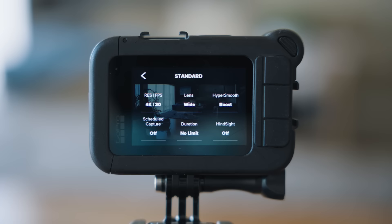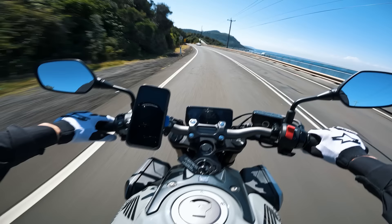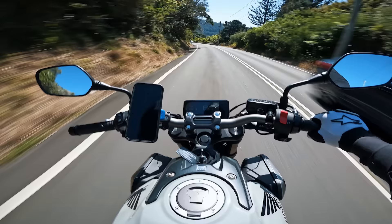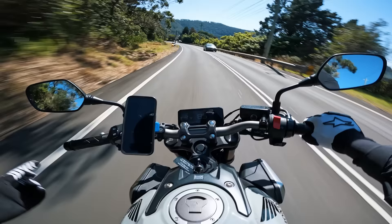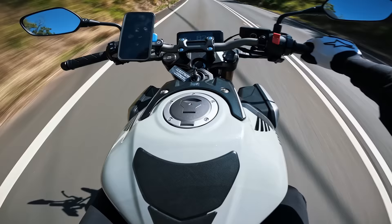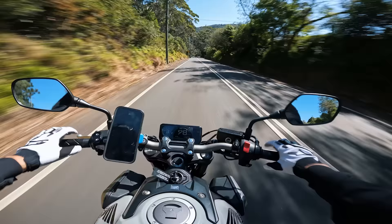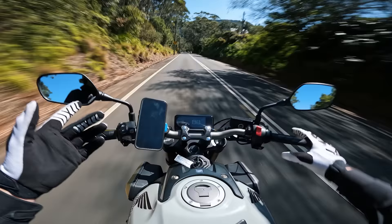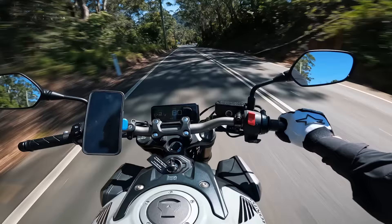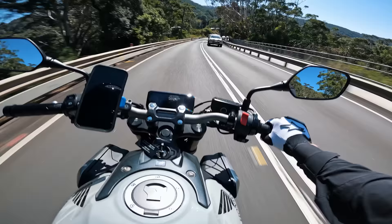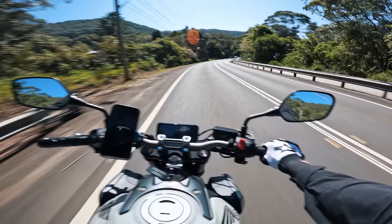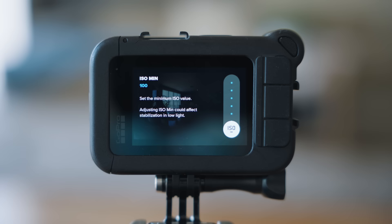Next up, stabilization — I just turn this completely off because I want my footage to look as action-packed and crazy as possible. If you have stabilization on high, boost, or even standard, it makes the footage look really underwhelming. Yeah, it looks smooth and pretty, but very underwhelming. I'm on a bike — I want it to look like I'm going fast. And pairing no stabilization with this motion blur makes my GoPro footage look like a movie.